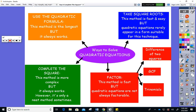We can also factor. Factoring is a skill you use all the time — we practiced it first because it is so prevalent in mathematics. For quadratics you always start with the greatest common factor. If there are two terms you do a difference of two squares. If there are three terms it's a trinomial and we apply the AC method.